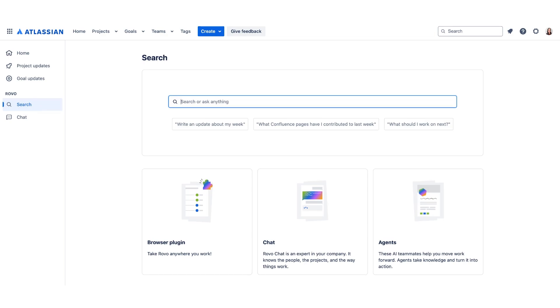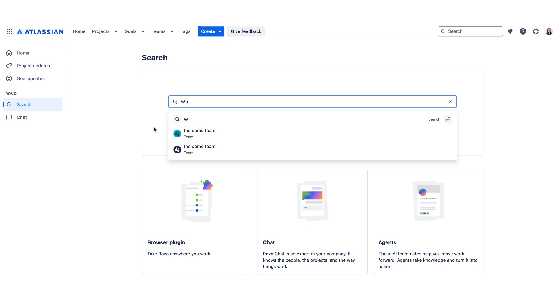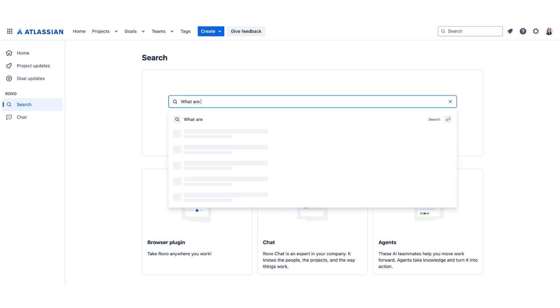For example, write an update about my week, what Confluence pages have I contributed to last week, and what should I work on next. Let's go ahead and ask it a question: what are the company's goals for this coming year?